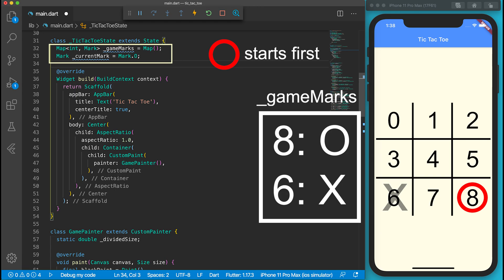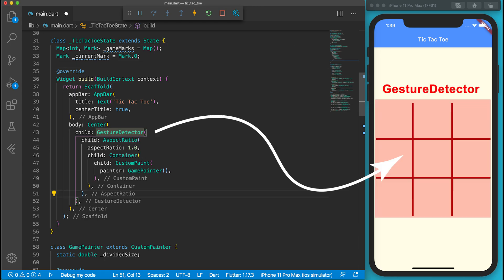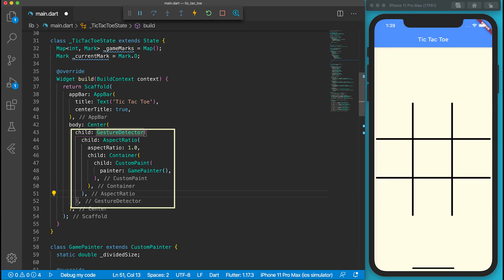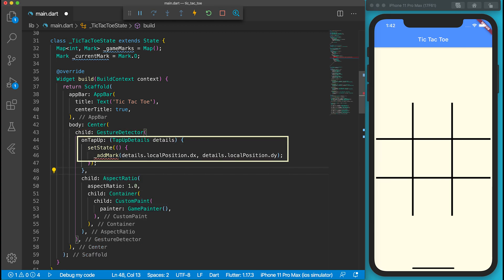The game must get input from the player. GestureDetector is a good option. I wrap the AspectRatio by a GestureDetector. Then I look for the onTapUp event of the player. If the player lifts up a finger, it will add a mark in the map.